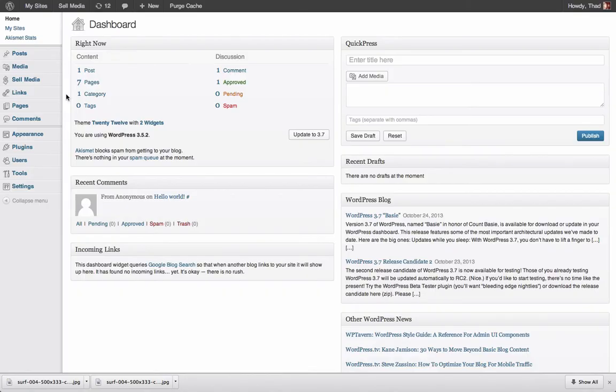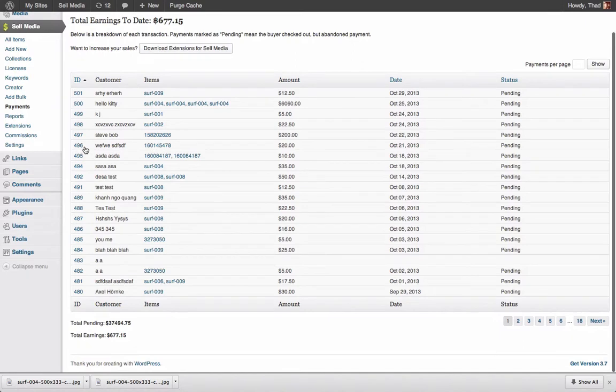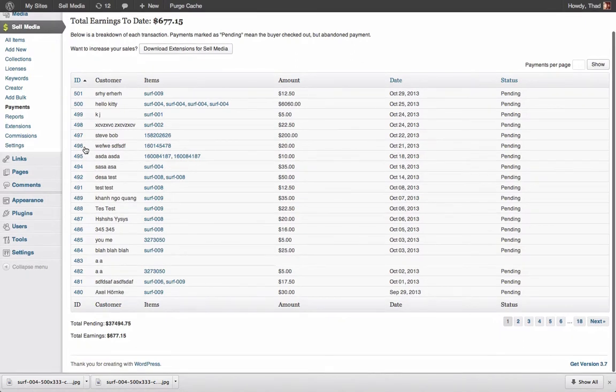Let's see what you will experience. When a customer buys something from you, you will receive an email and the sale will be shown on the Payments page in Sell Media. Like purchases, refunds are also recorded in Sell Media.